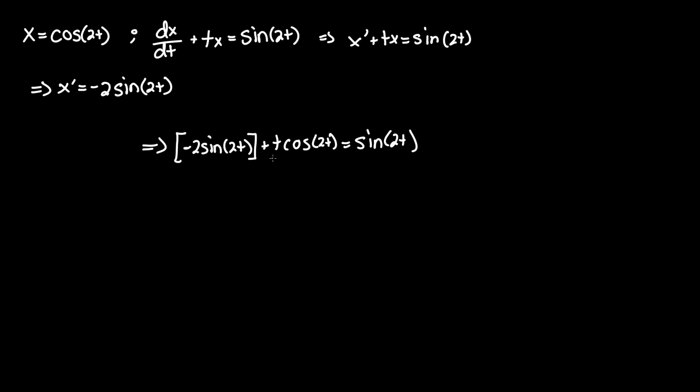Unfortunately, there is a cosine term and a sine term. So no matter which way you could simplify it, the left hand side will not equal the right hand side.